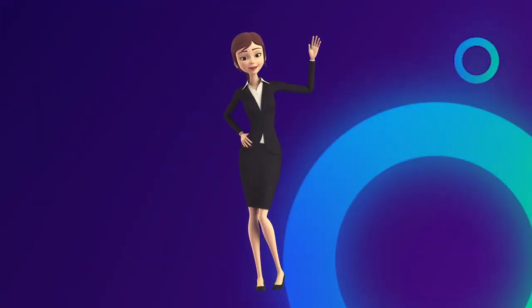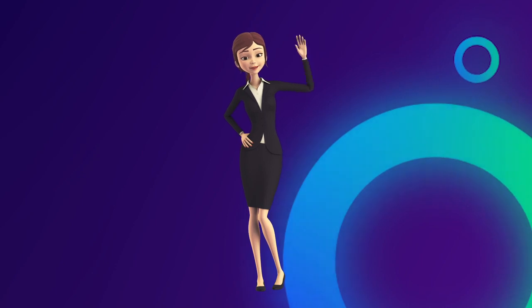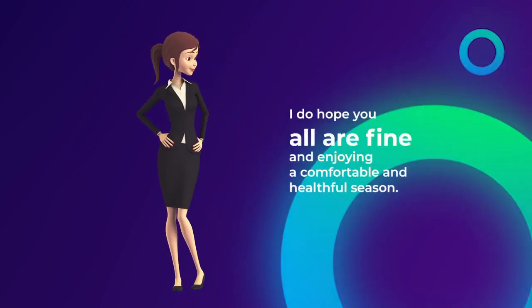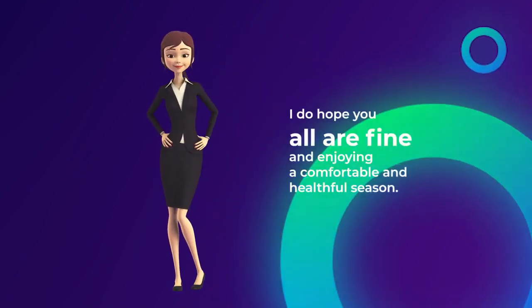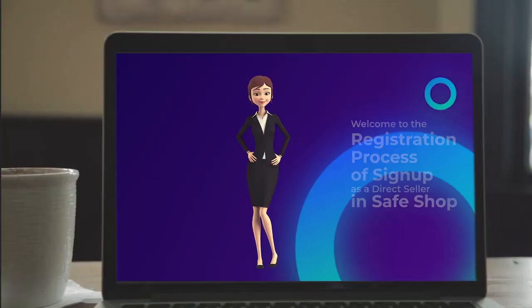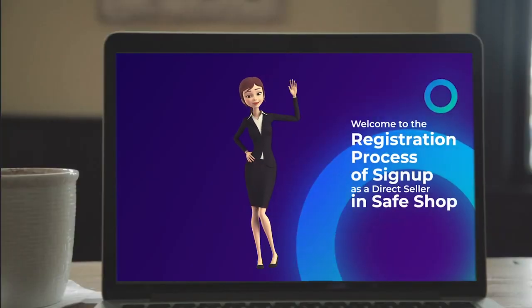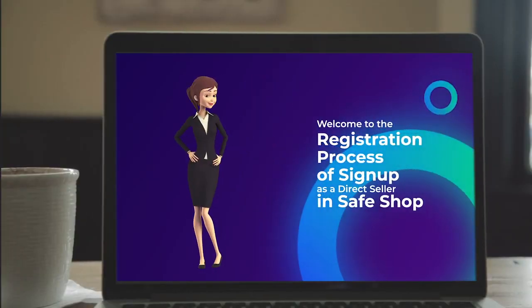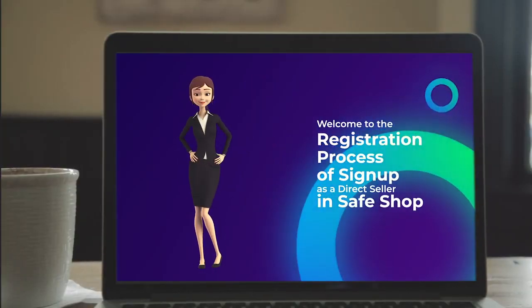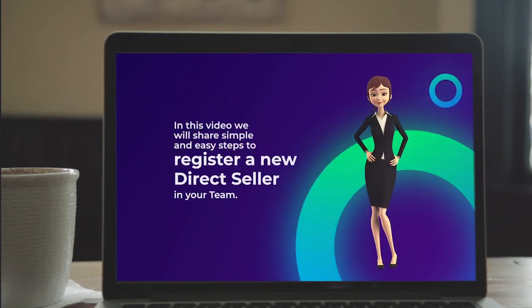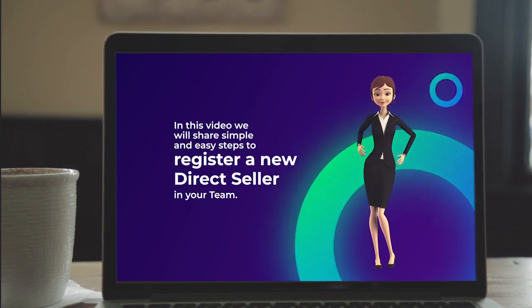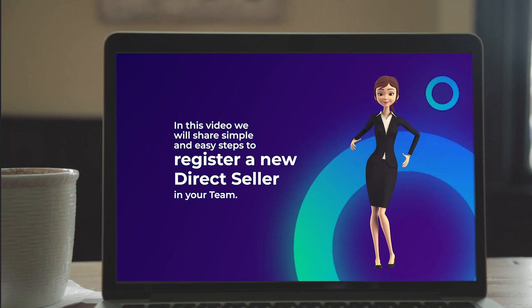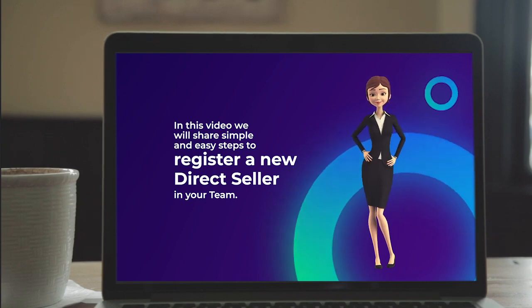Hello friends, I'm Sarika. I do hope you all are fine and enjoying a comfortable and healthful season. Welcome to the registration process of sign up as a direct seller in SafeShop. In this video, we will share simple and easy steps to register a new direct seller in your team.